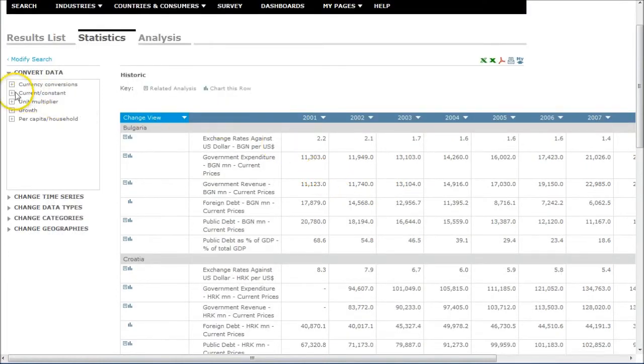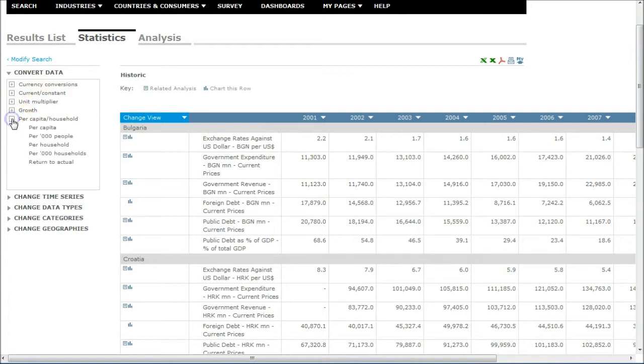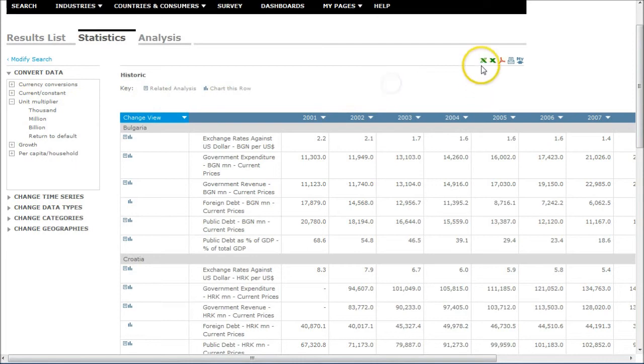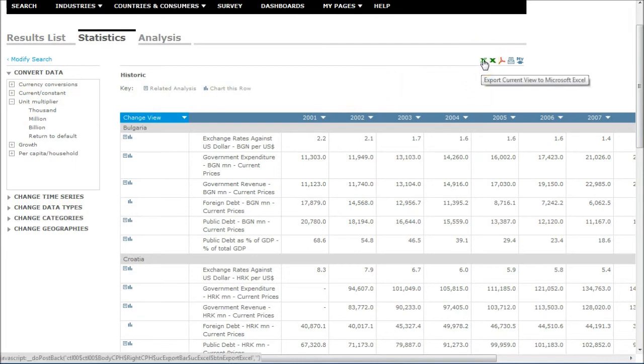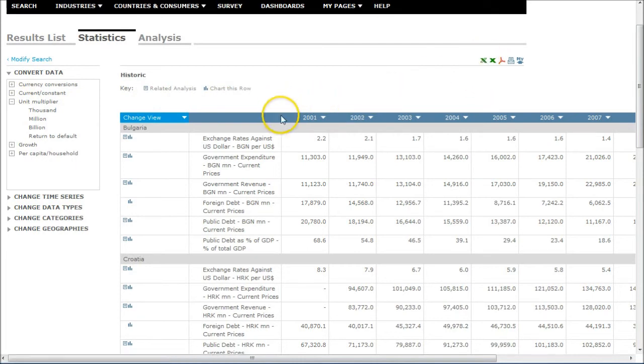You can also go and play with currency conversions. If you're looking at household data, you can change the information there, change the unit multiplier if you need, things like that. You can also download the data to Excel, which is a nice thing to do, and find other things that way.